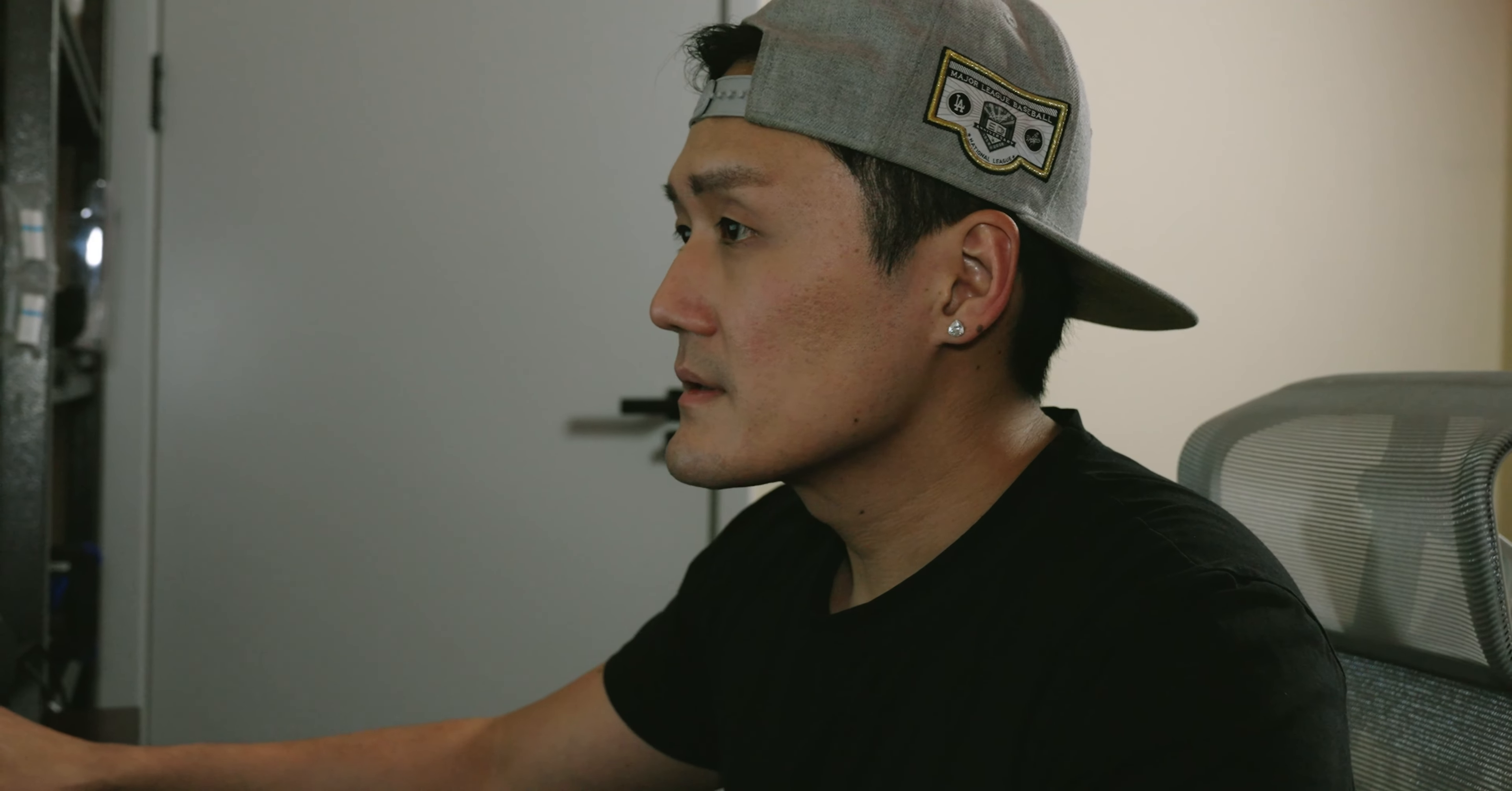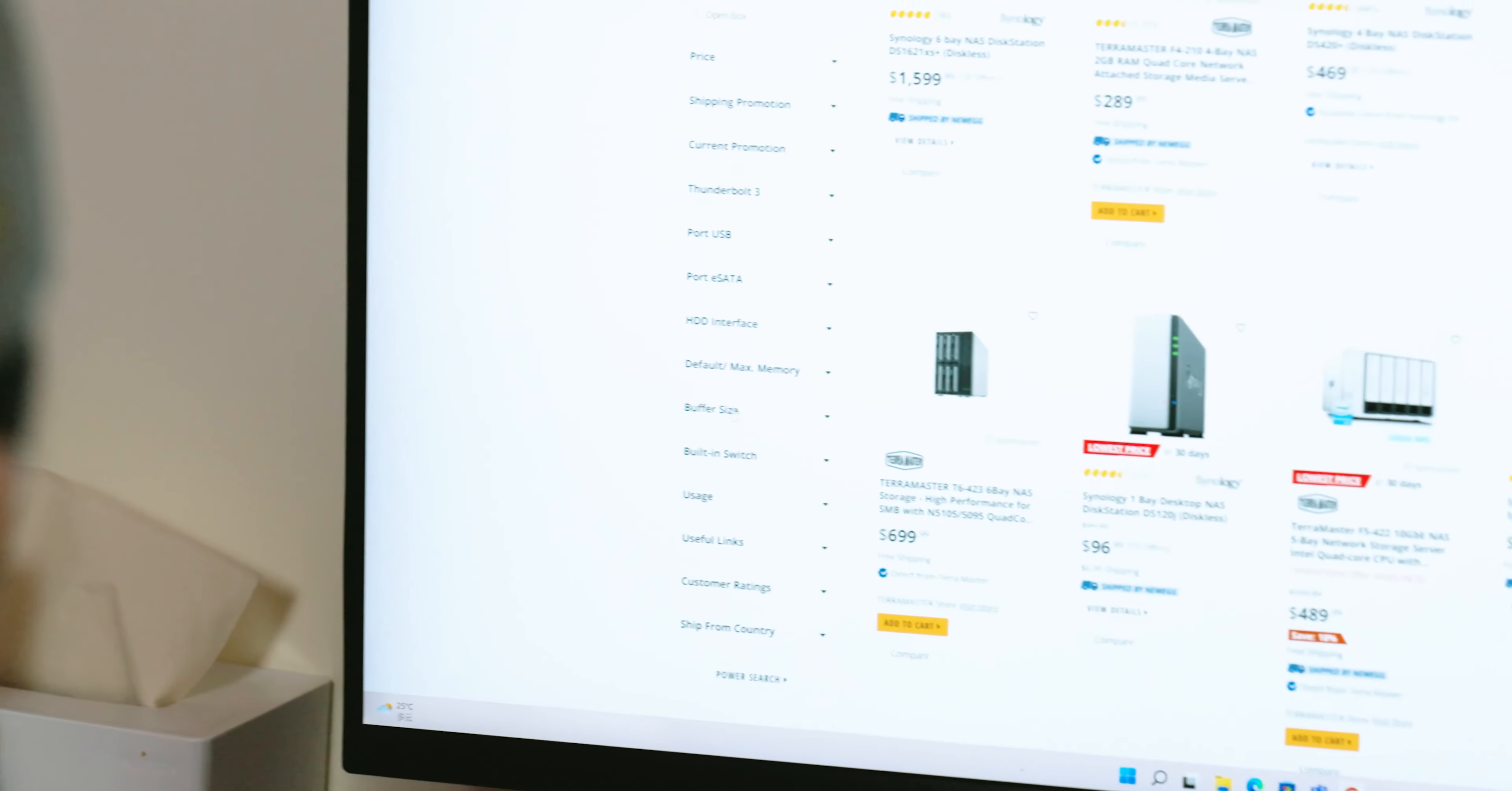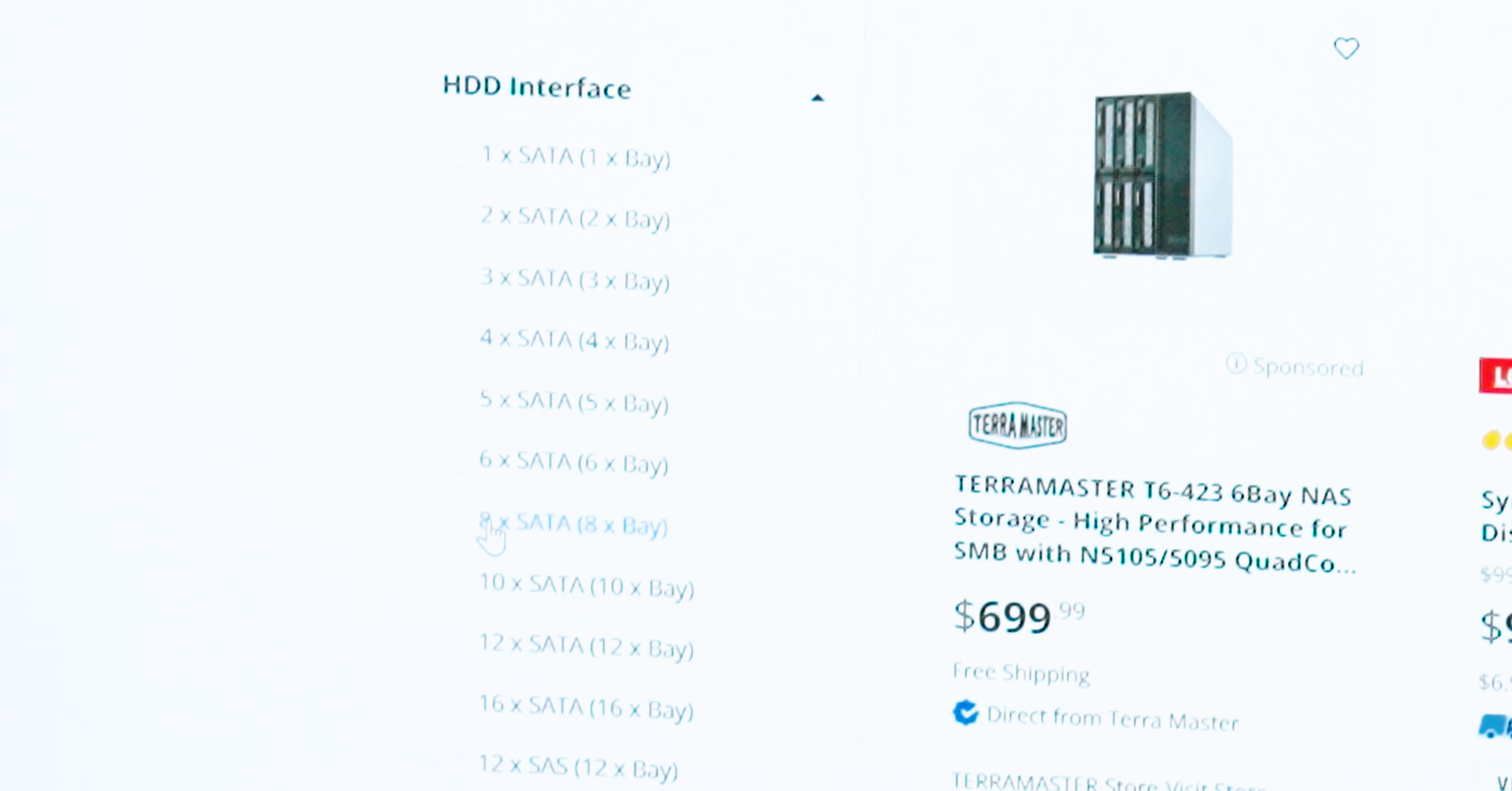Let's see, where's my HD interface? Here it is. Let's go with the 8-bay. Wow, oh my god, these prices are ridiculous.